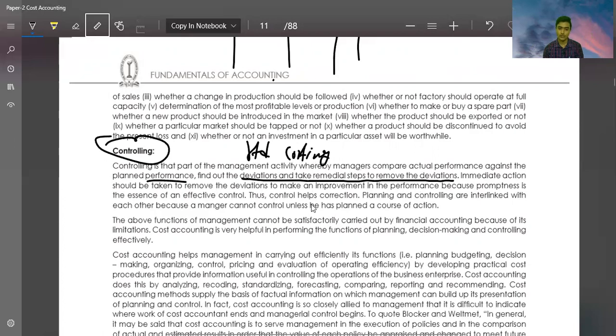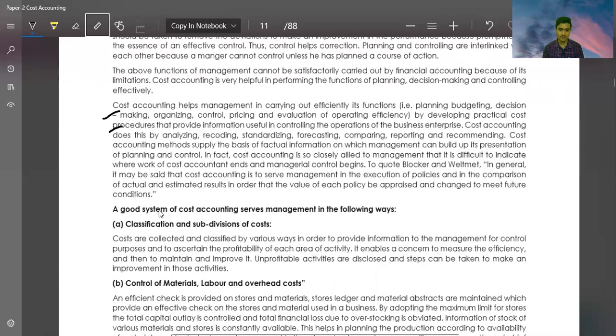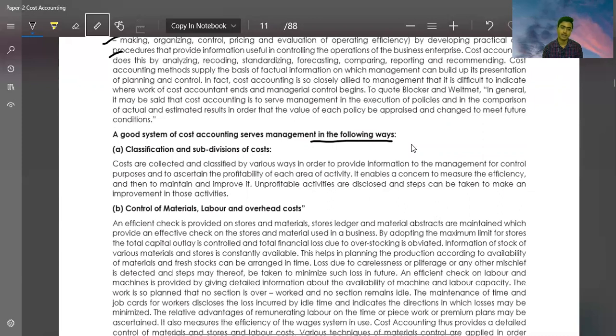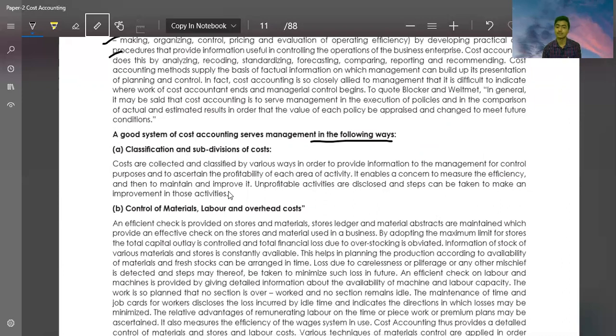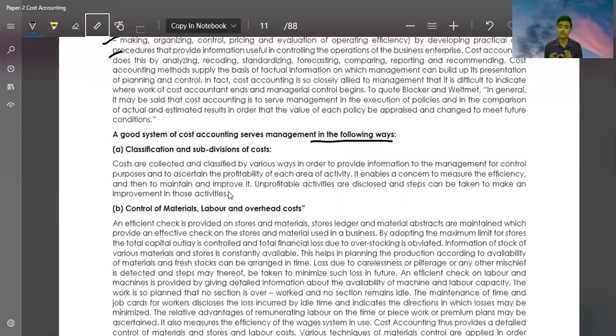The new topic is classification and subdivision of costs. Costs are collected and classified in various ways. We will classify costs on the basis of traceability, on the basis of controllability, on the basis of normality. We will see the details in the coming videos.